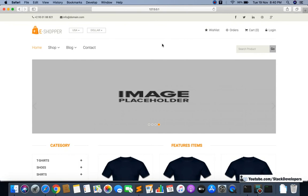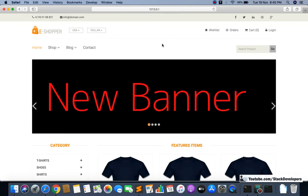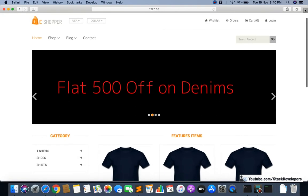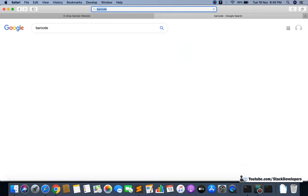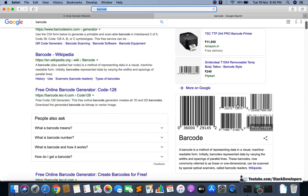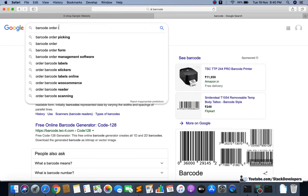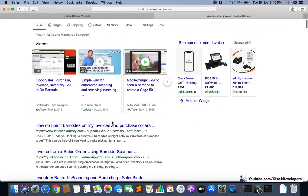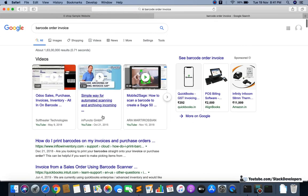Hello everyone, welcome to part 187 of the ecom series in Laravel 6. In this video we are going to generate a barcode for orders with the order number that can be scanned with a barcode machine. You can see that barcodes represent products — these are the kinds of barcodes we often see on products, and whenever we purchase an order online you can see in the invoice such kind of barcode exists.